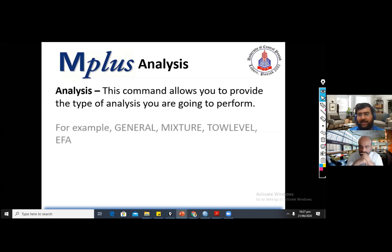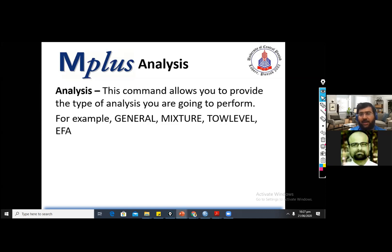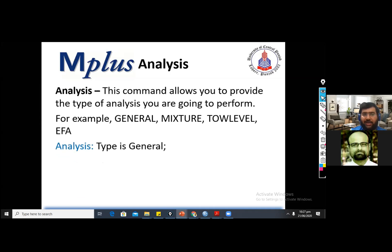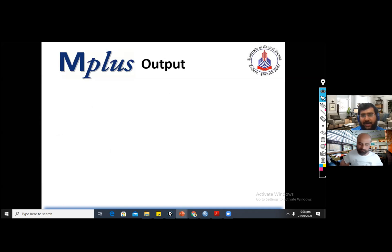The next command is the analysis command. It specifies the type of analysis you are going to perform in M plus software. For example, if you are going to apply two-level multilevel modeling, you need to provide 'type = twolevel'. Otherwise, you can provide a general or basic analysis type. You can also provide additional details like the estimation method — for example, ML for maximum likelihood.